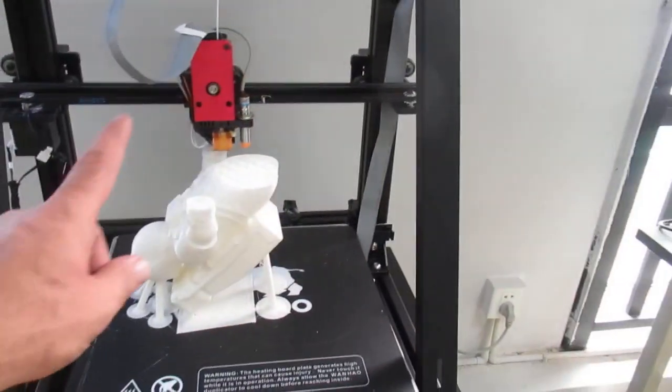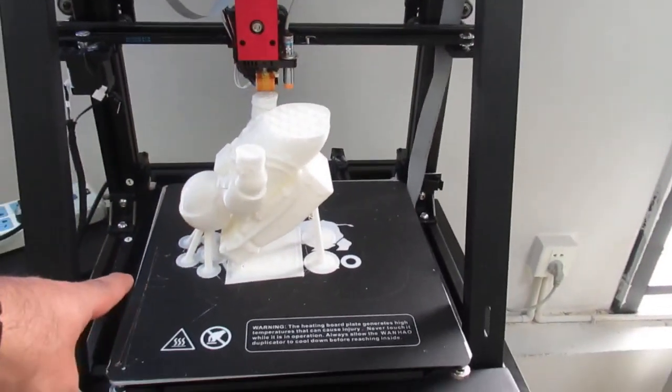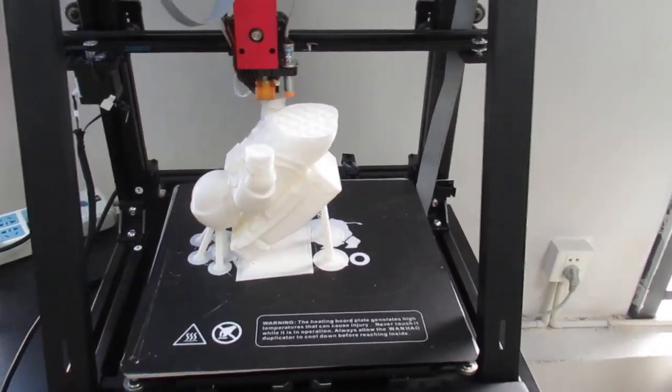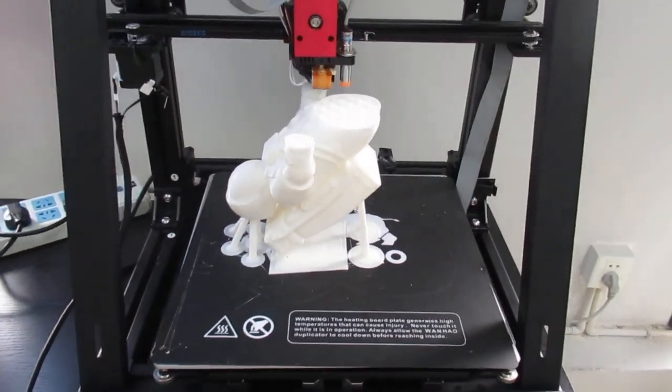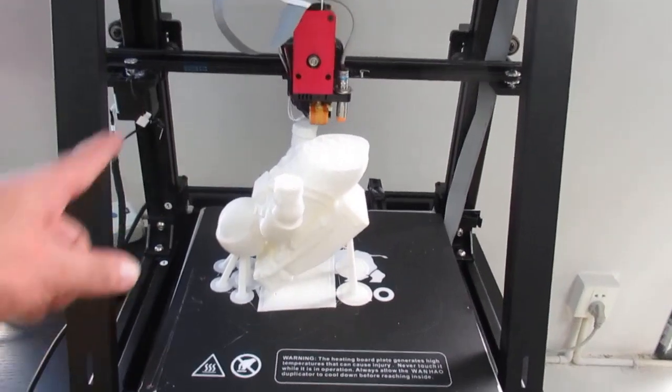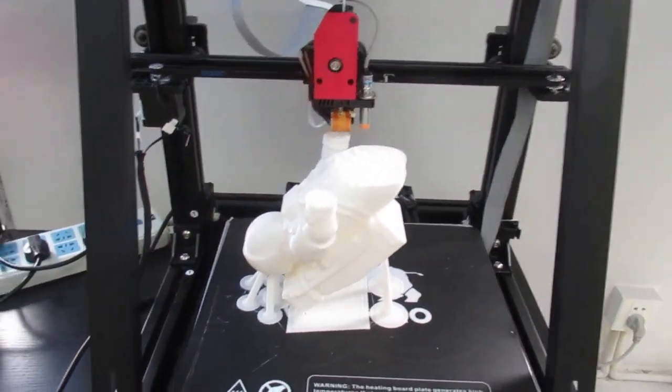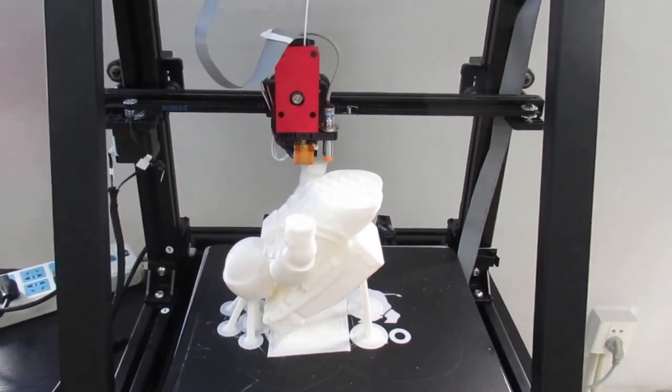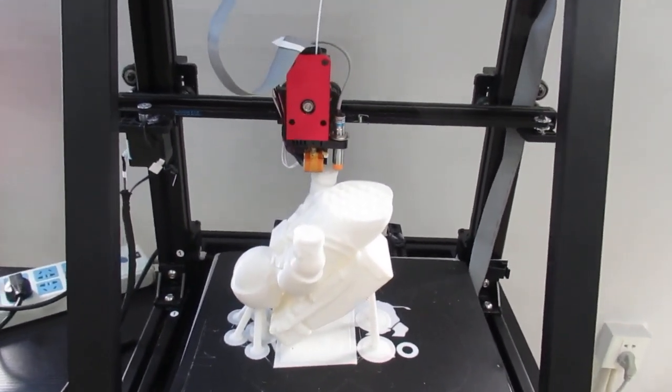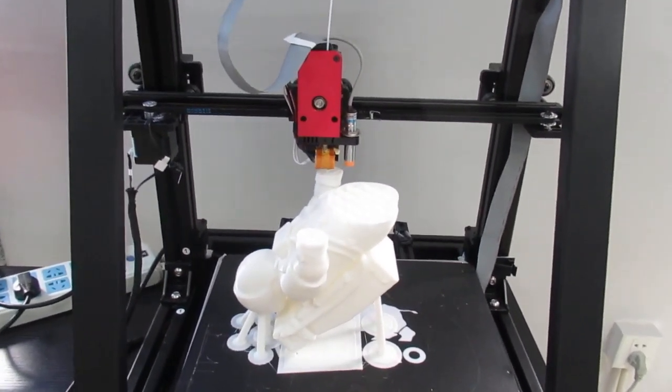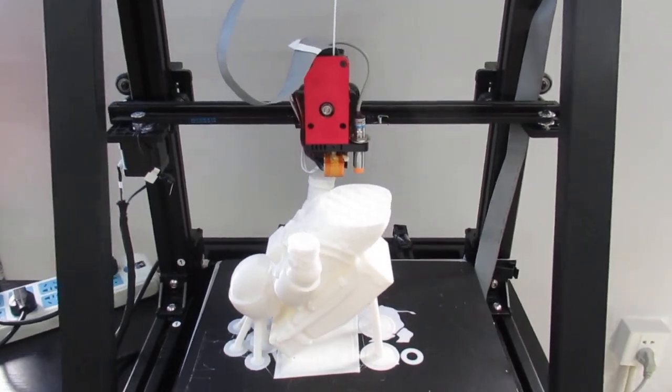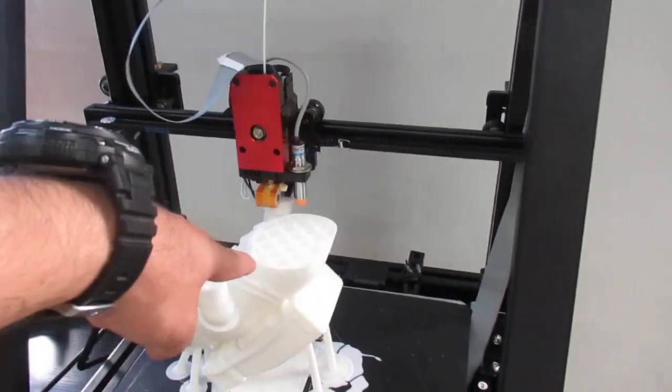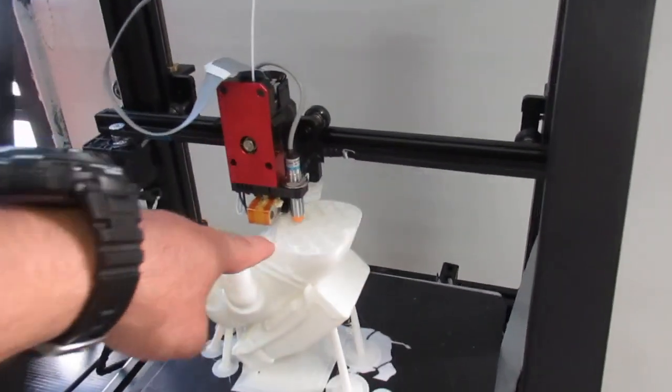Here on this Duplicator 9 300, I'm printing an astronaut with a layer height of 0.15 millimeters and six percent infill.